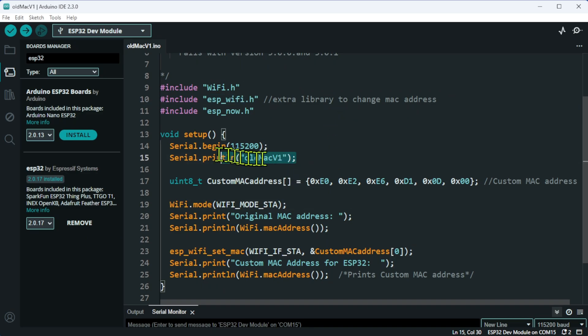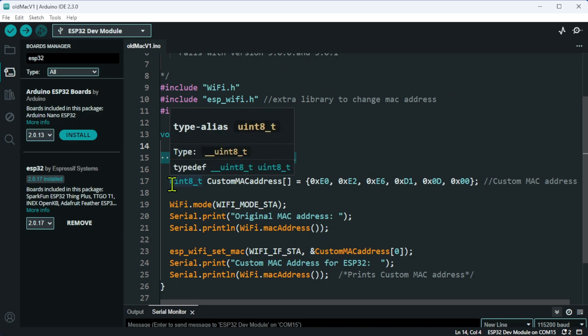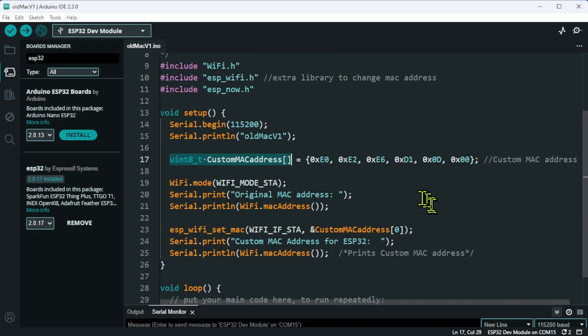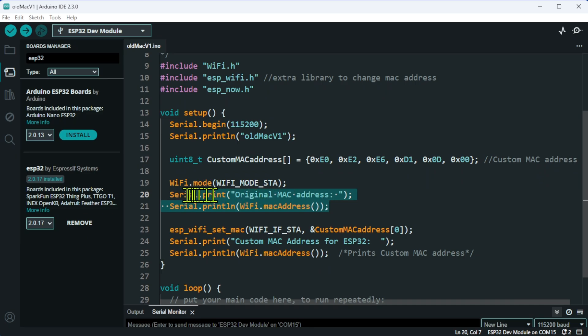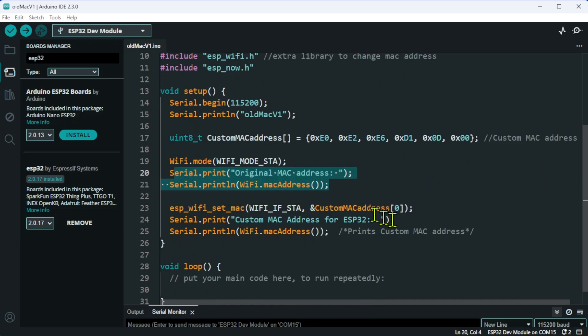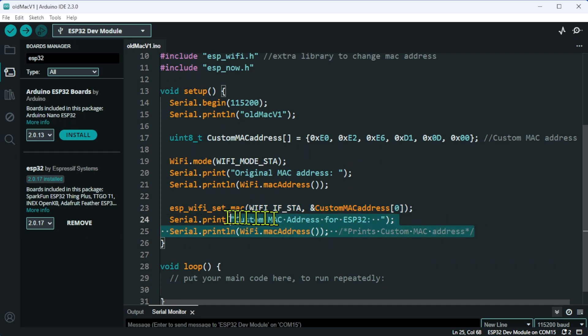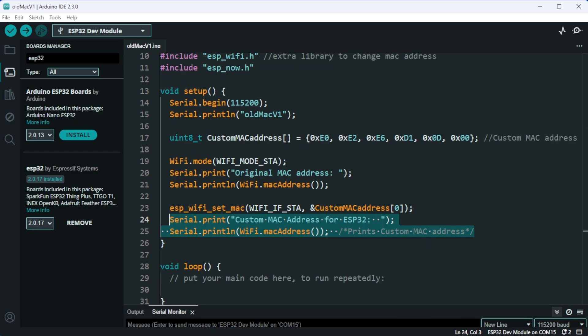I've obviously started the sketch. I've got the array holding my custom address. I've then set the wifi mode, serial printing out the original MAC address, and then using this line, I'm setting the new custom address, and once again, outputting that custom address.